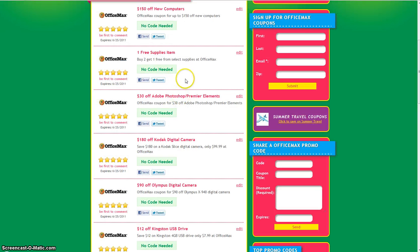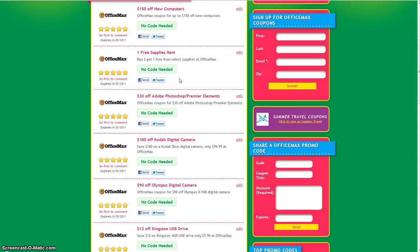So thanks for watching everyone and be sure to check back at Cheapsally.com as we're constantly adding in new coupons and promotional codes.